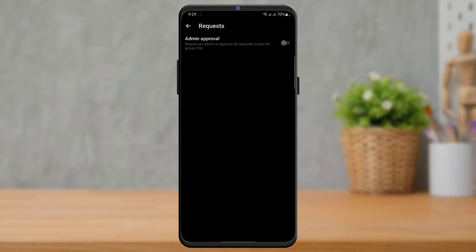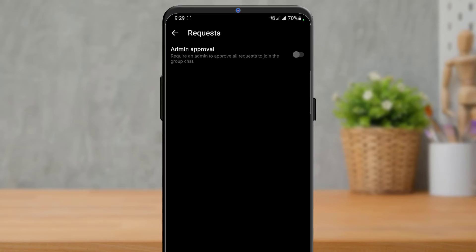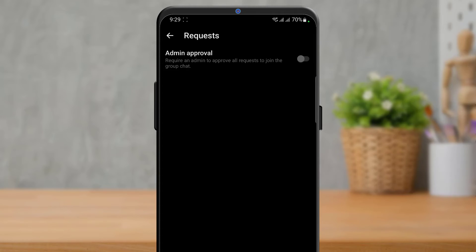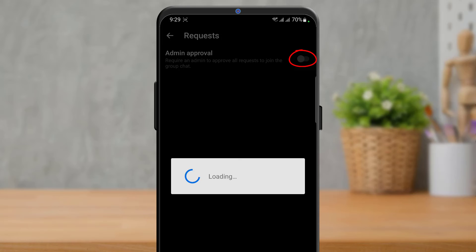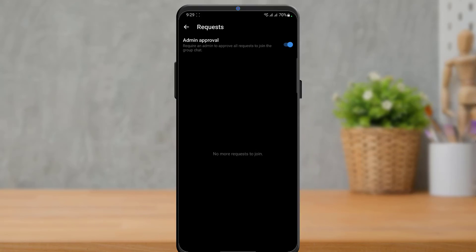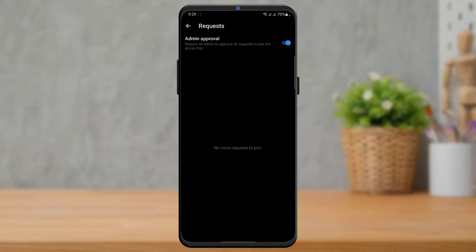Once you tap on Member Request, at the top of the page you have the option 'Admin Approval,' requiring you to approve all requests to join the group chat. Simply turn this toggle on to enable admin approval. Now, whenever someone wants to join this group, the admin will have to approve their entry.